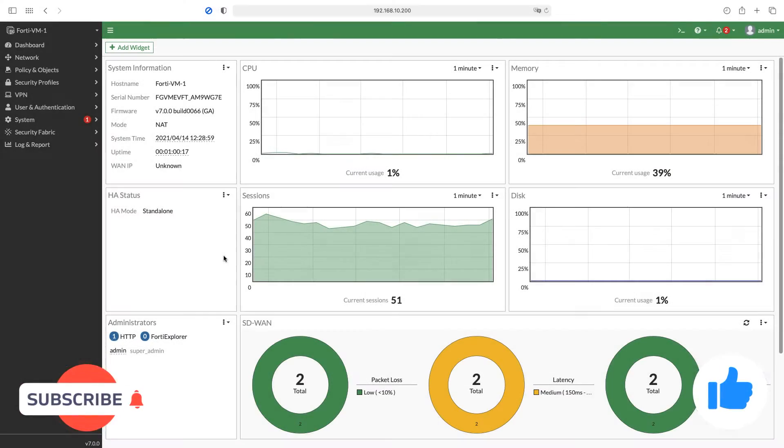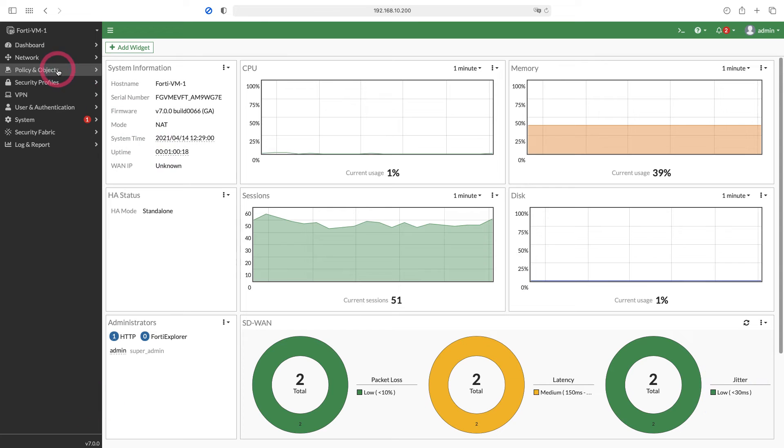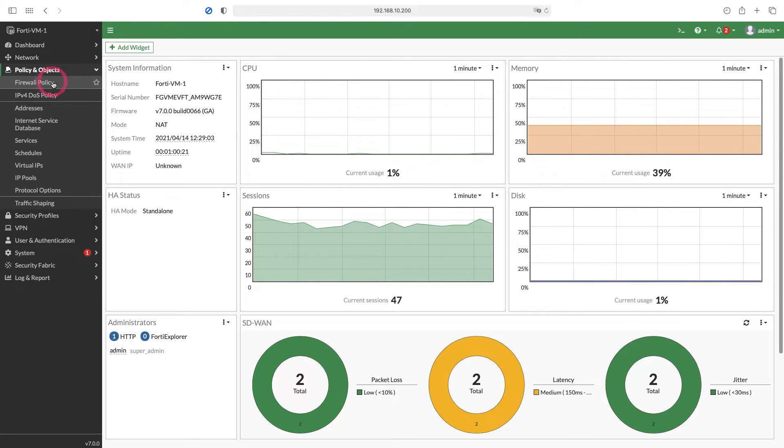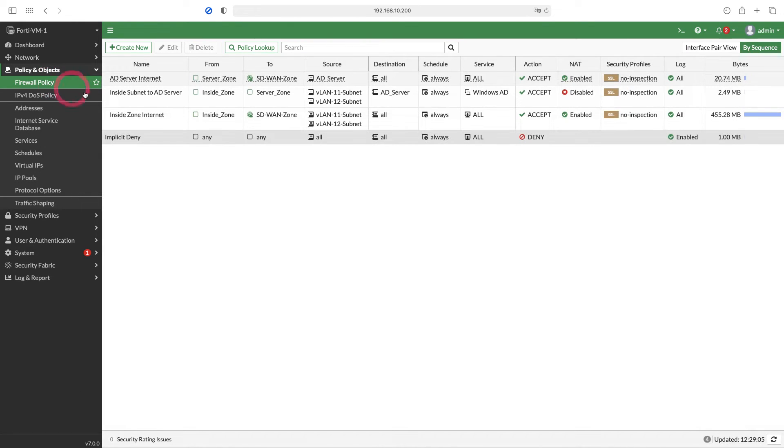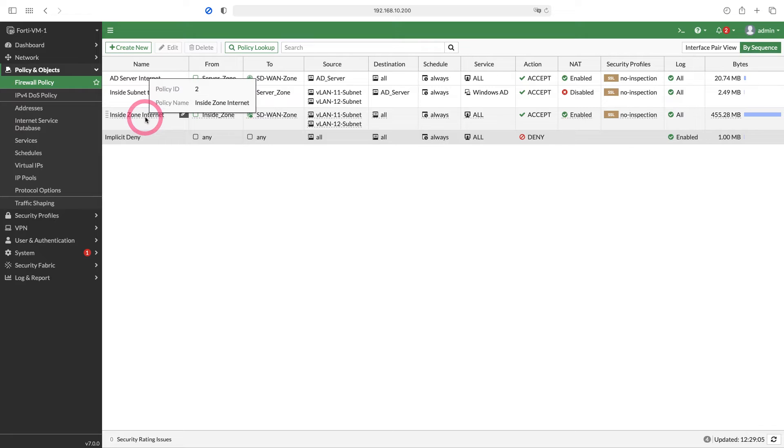Let's come to Firewall Policy under the Policy and Object tab. Here we have a rule that we have already created, under which we can control by users by selecting User Groups.